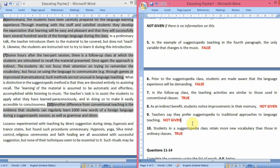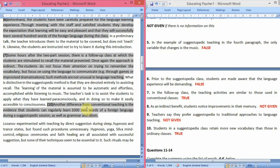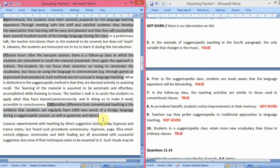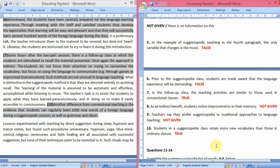Question 10: students in a suggestopedia class retain more new vocabulary than those in ordinary classes. We have already read that students can regularly learn a thousand new words of a foreign language during a suggestopedic session, and this was stated as a difference from conventional teaching, meaning conventional students cannot learn as many words. So the answer is True.